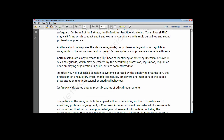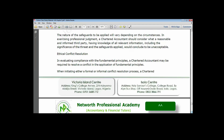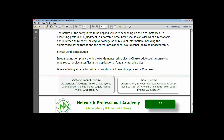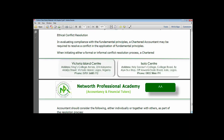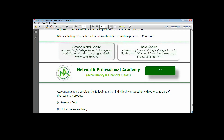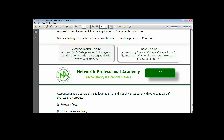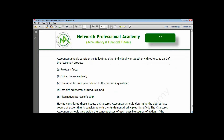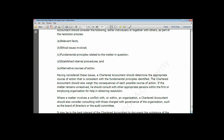We now go to another area called ethical conflict resolution. Sometimes when the accountant wants to act, they are placed in a position of dilemma and do not know what to do. This gives rise to ethical conflict resolution. When such arises, there are five steps the accountant will need to carry out.